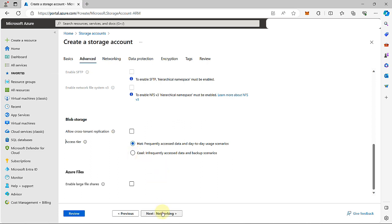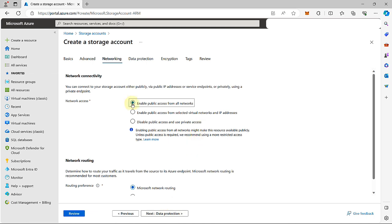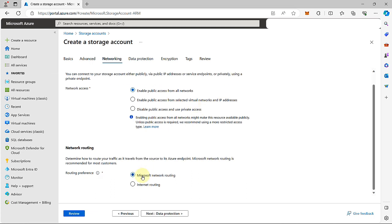Let's proceed to the networking tab. From here, we're going to ensure that we have public access to all networks enabled. The content we're going to be storing is public facing, so we need to allow access to public clients. Also make sure that Microsoft network routing is selected, because we want to make use of the Microsoft Global Network, which is optimized for low-latency path selection.